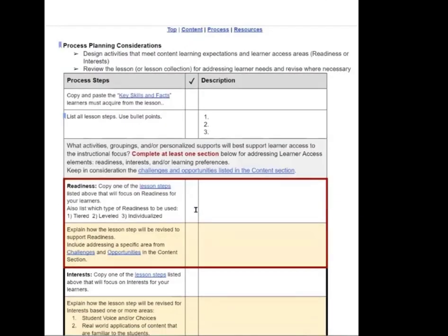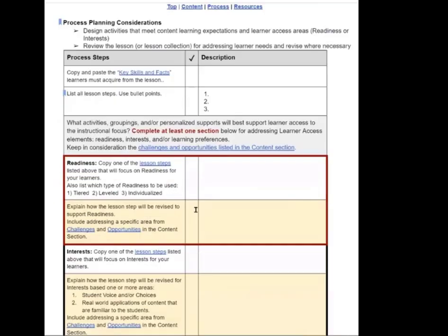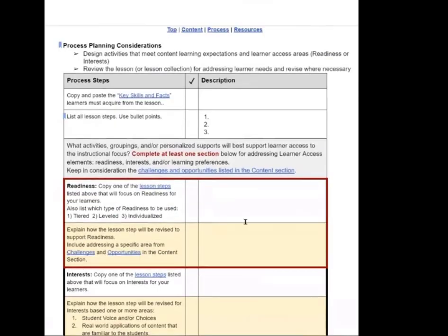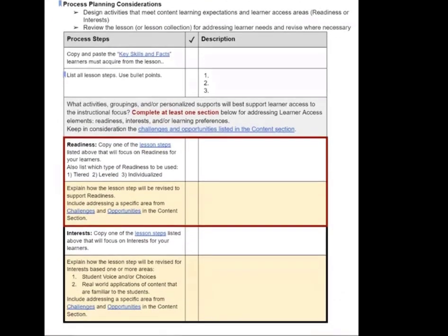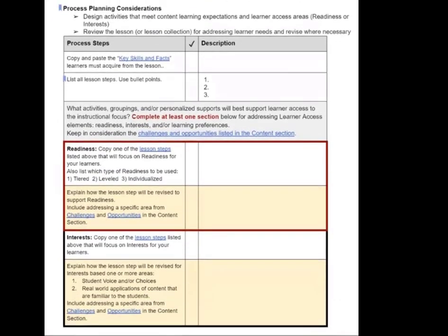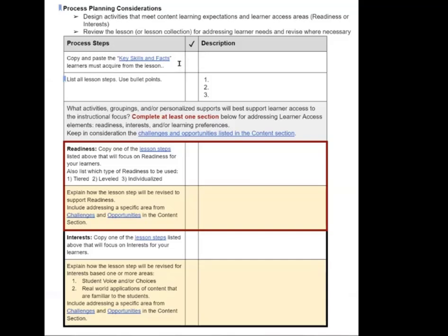And once you finish that first section, then what you're going to be doing is you're going to be working on this second section. This is kind of based on what we just did in the first section content. And now we're creating the processes for our lesson. So again, copy and paste the key skills and facts. This is for that lesson. It's not the outcomes. It's the key skills and facts that you broke out of your outcomes.